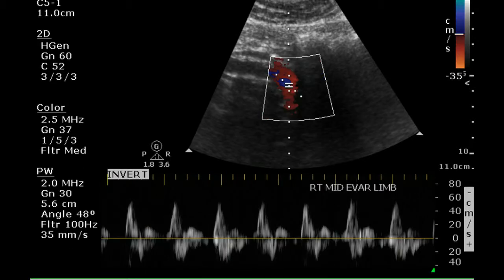This is the right middle portion of the limb, and we have a nice triphasic signal. This is a normal signal for this portion of the graft.